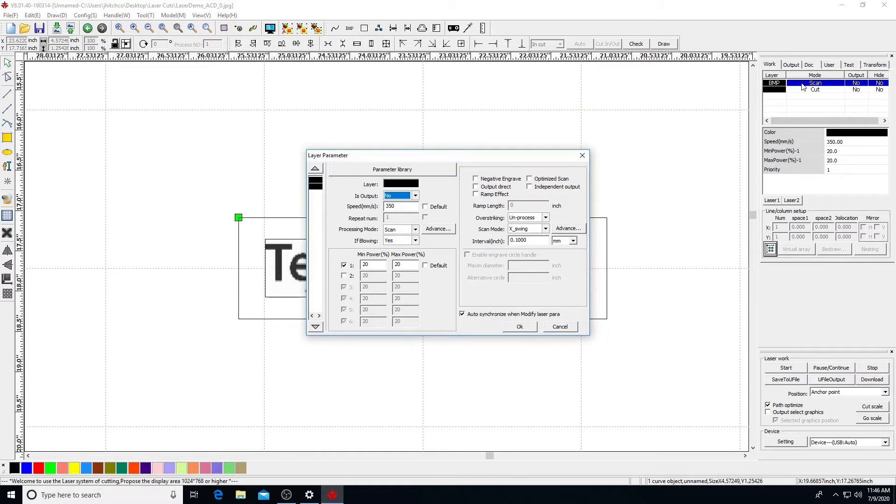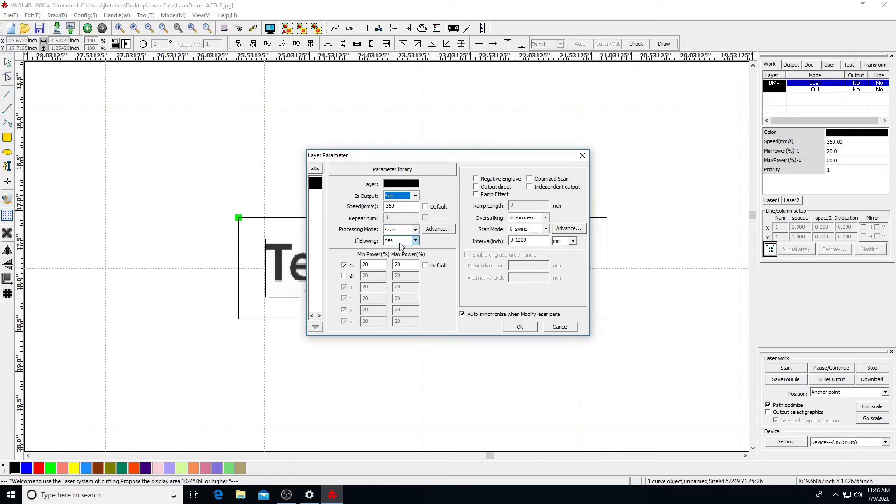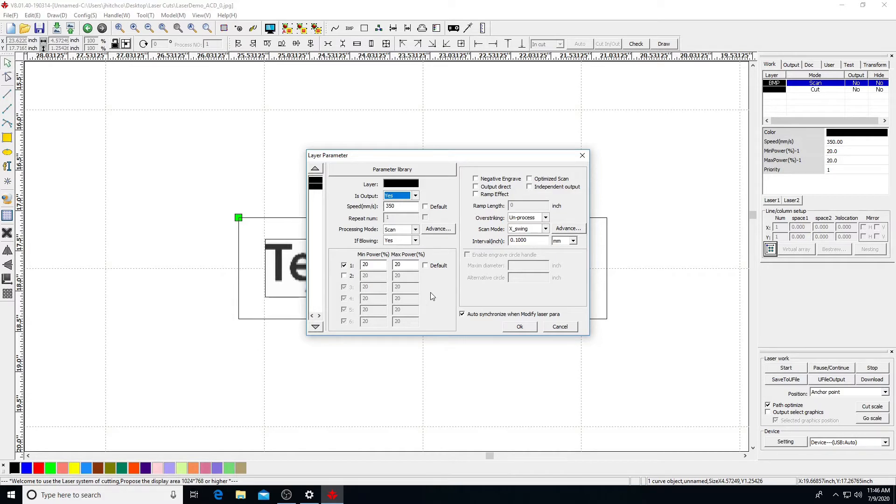These are the layer settings for our JPEG image. If you want a layer to print, make sure output is set to Yes. Adjust speed accordingly for the material and its thickness, as well as the type of operation, cutting or engraving. Since we want this layer to engrave, processing mode should be set to Scan, and the air assist blowing is on. Only one power setting should be checked, and the min and max powers should match. Click OK to apply.